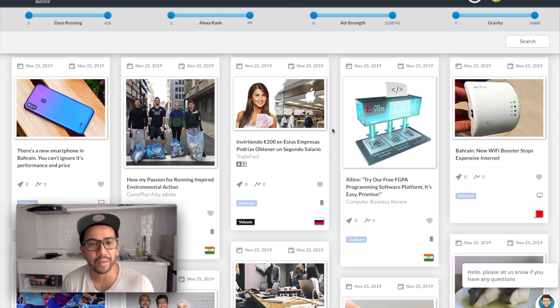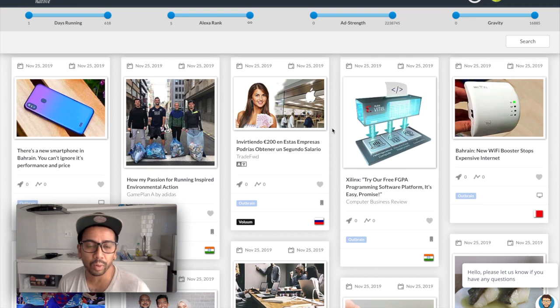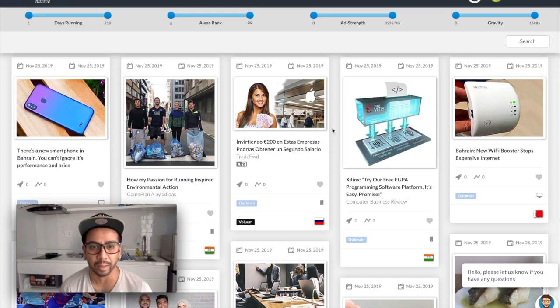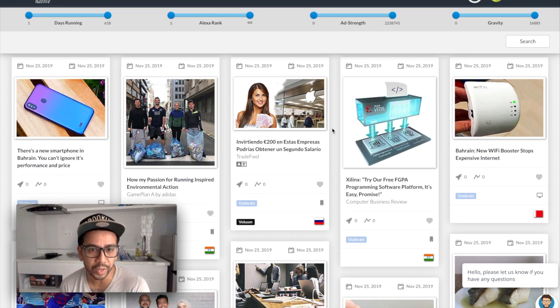So what we're going to do today is take a look at if there's any offers out there that are converting in Vietnam that I can push and promote via either native ads or push.